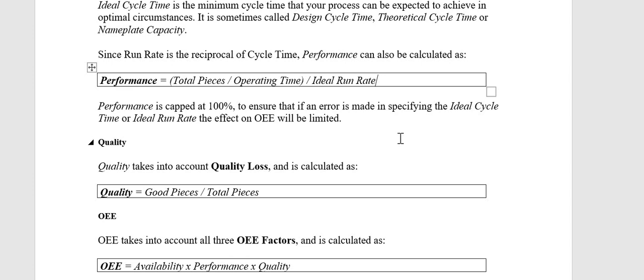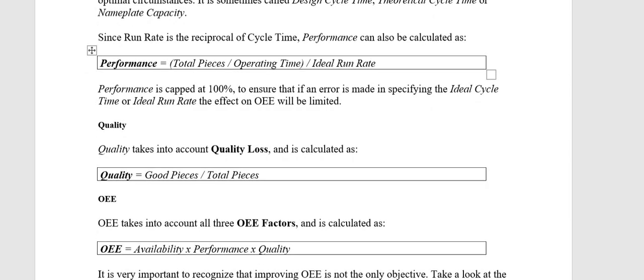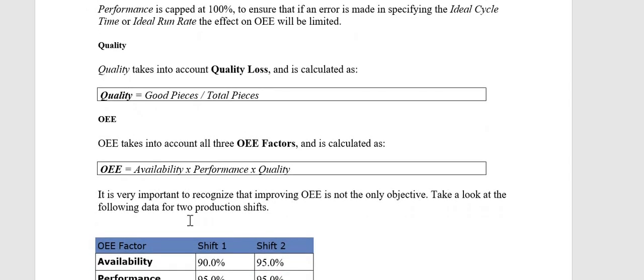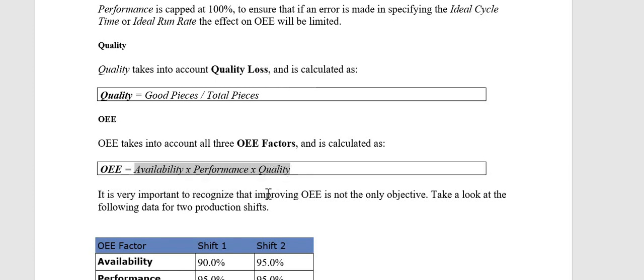After calculating Availability, Performance, and Quality, the OEE is calculated by multiplying all three parameters together: OEE = Availability × Performance × Quality.